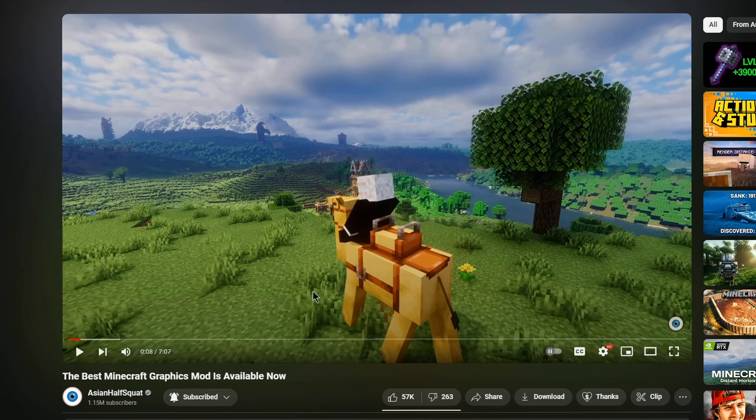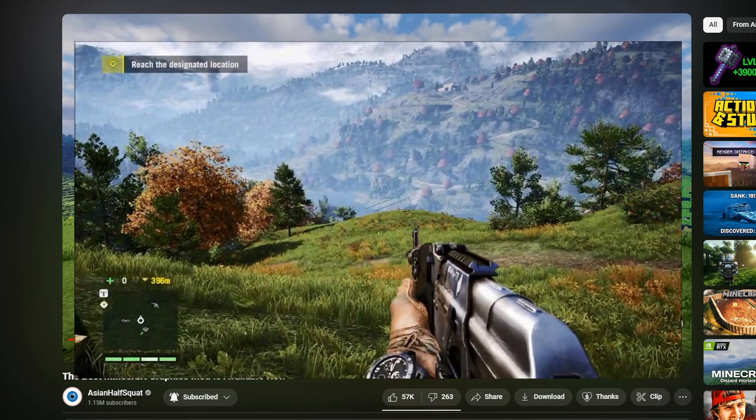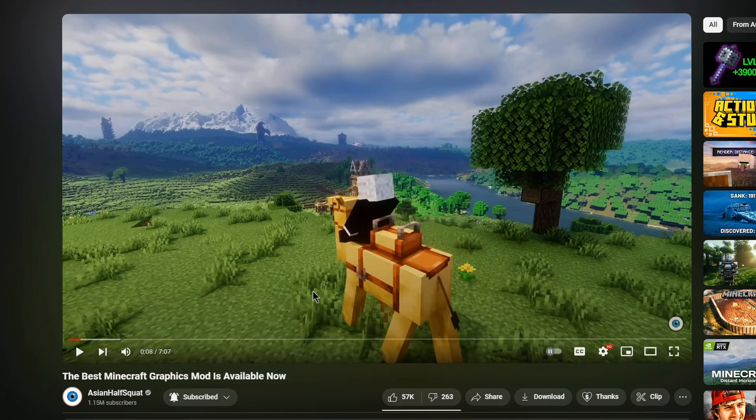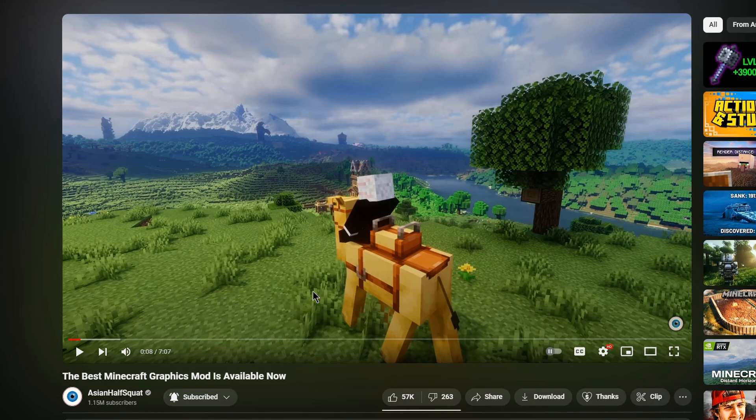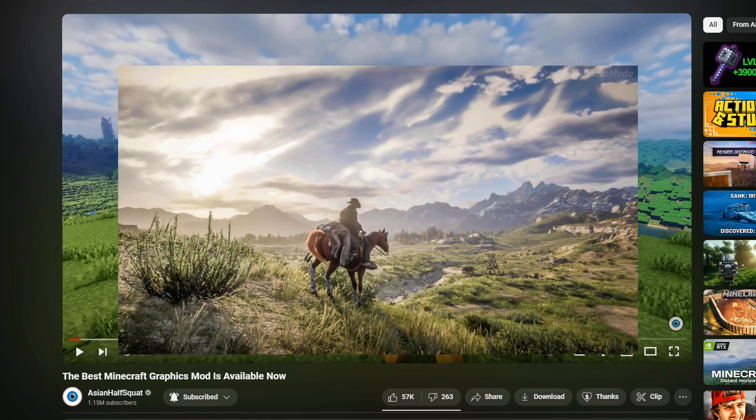It reminds me of those games like Far Cry 4 and all that. I don't know, it could be any game. It could also be Skyrim, I guess. But it reminds me of those games.